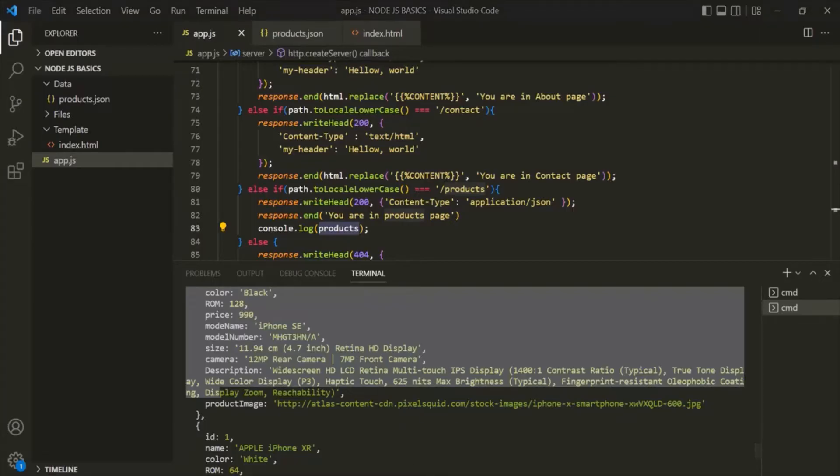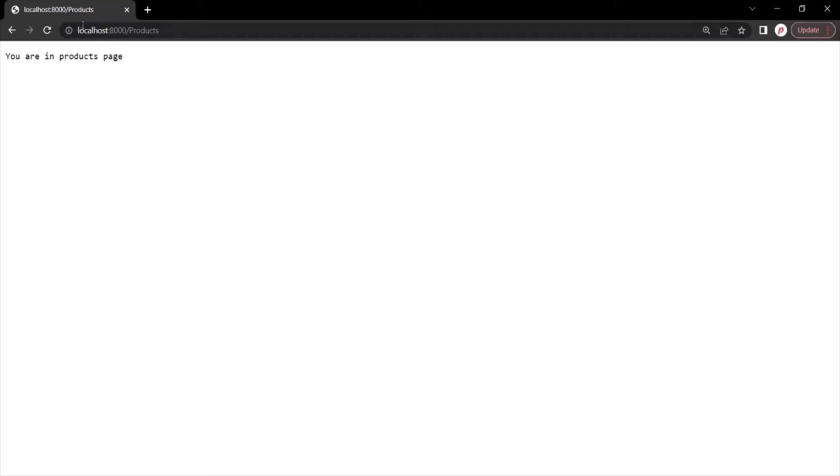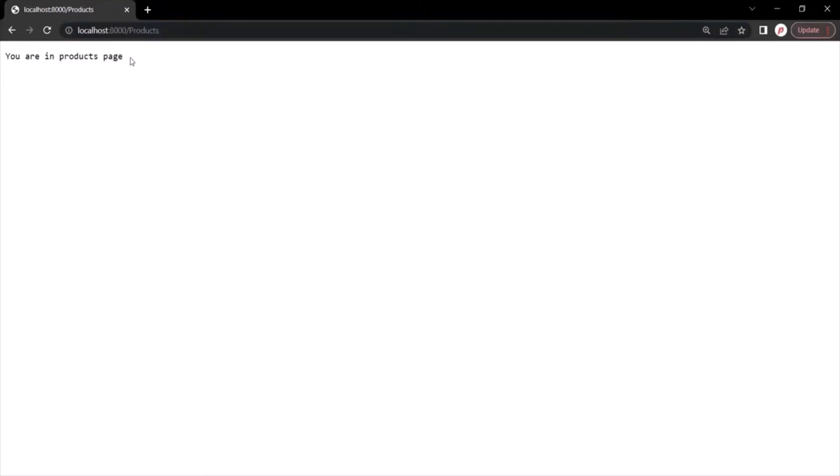We want to display these products in the web page whenever the user navigates to the root URL slash products. Currently, when the user types that URL in the address bar, we are showing the response 'You are in products page.' But instead of showing this response, we want to show the product list in the web page.